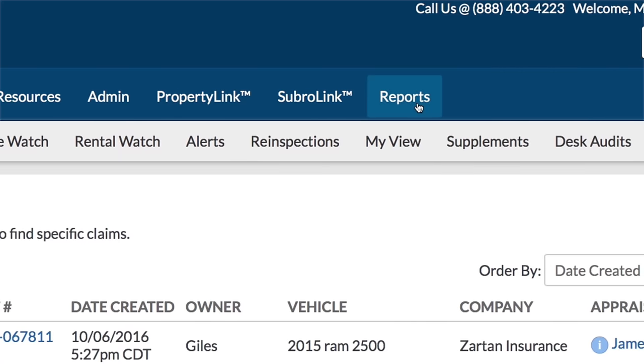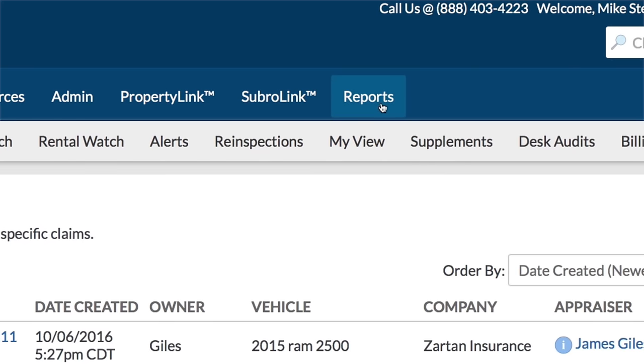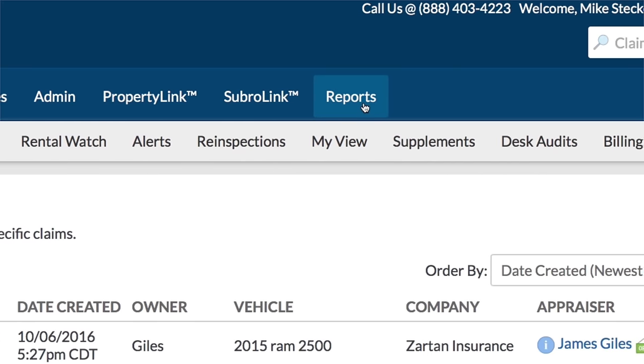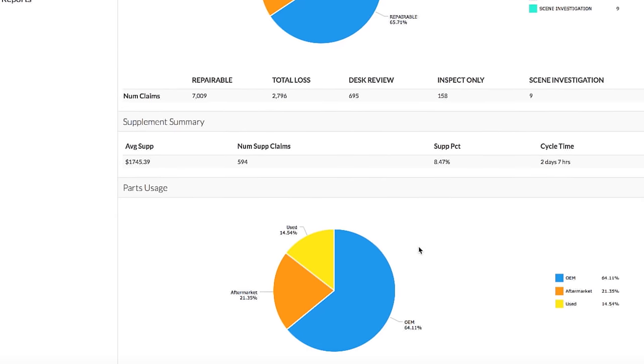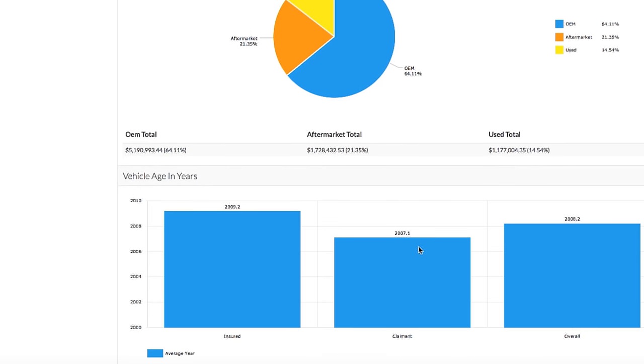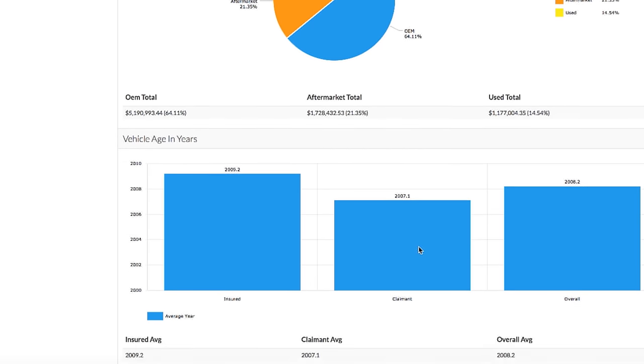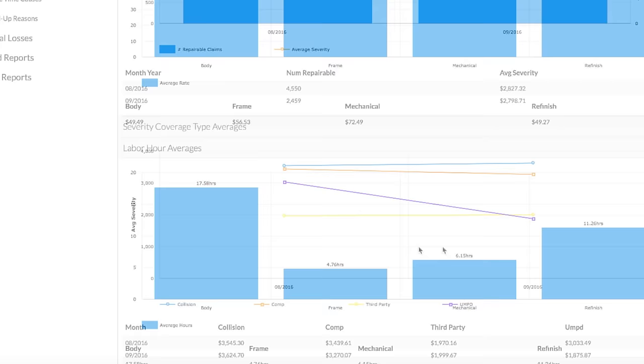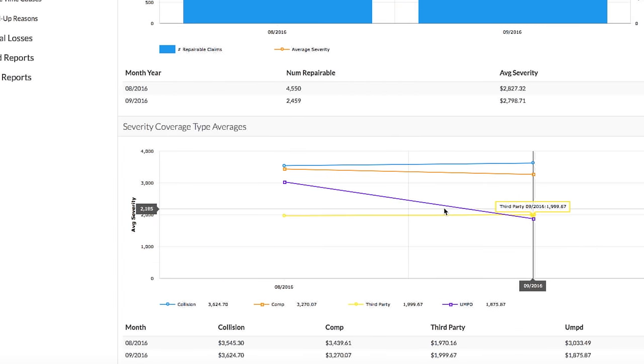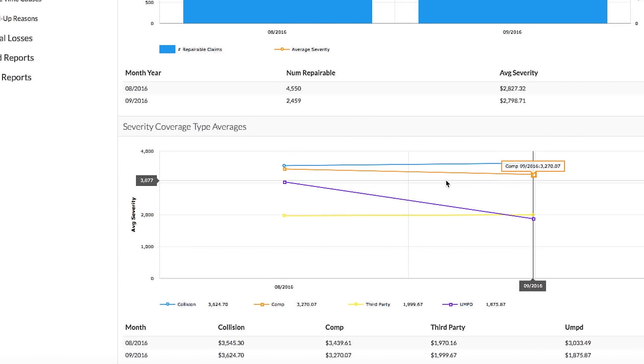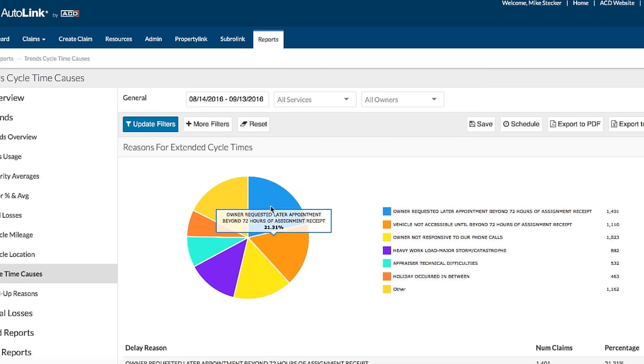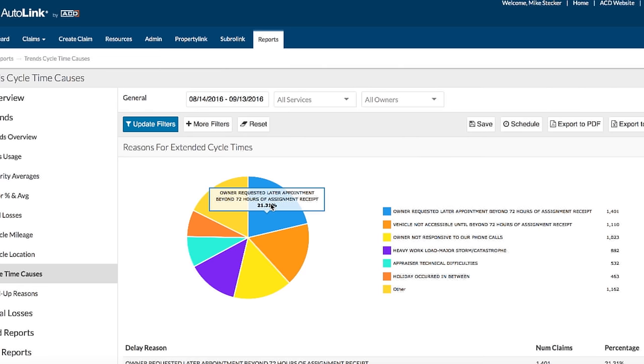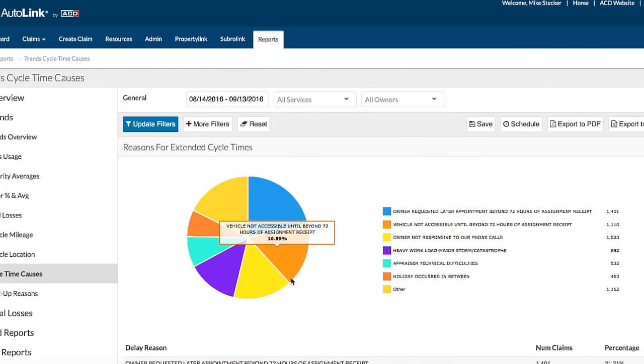Review key metrics with the industry's leading software for reporting and statistics. AutoLink provides you with the data you need, when you need it. Our reports are customizable and tailored to your company's key performance indicators.